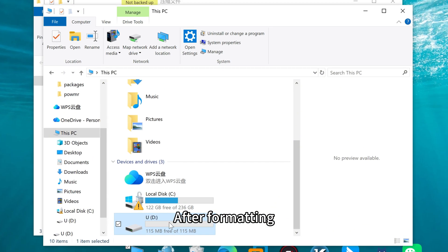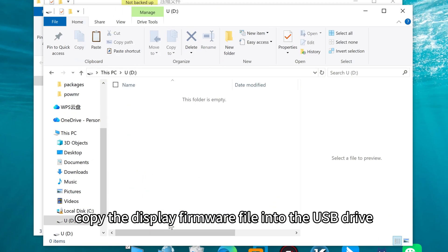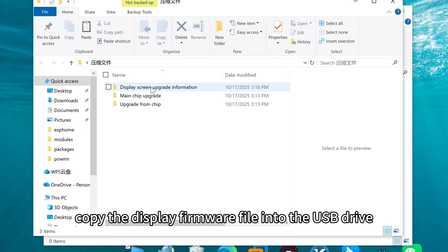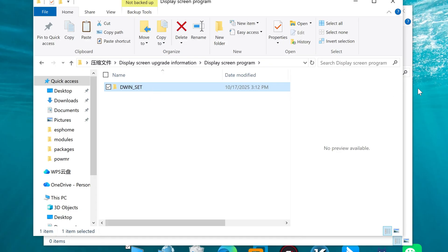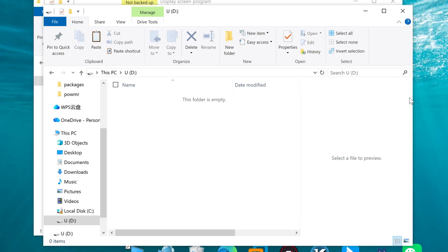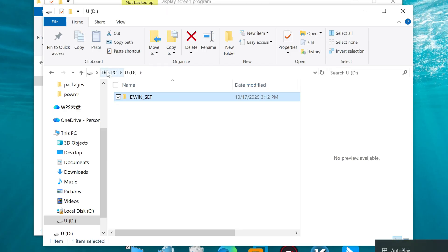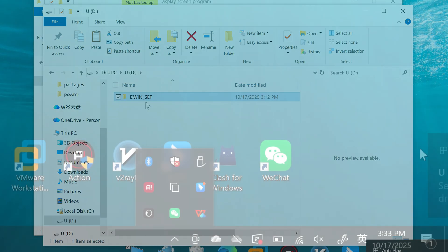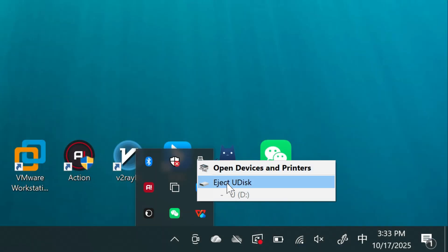After formatting, copy the display firmware file into the USB drive. Then safely eject it.